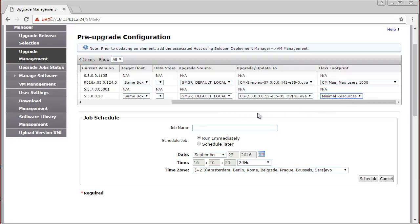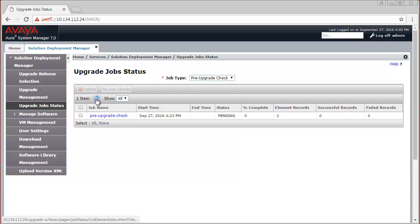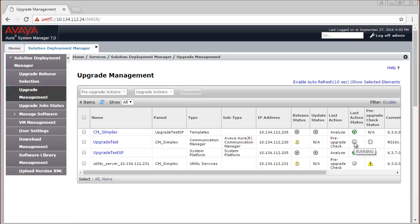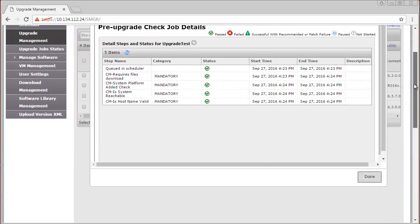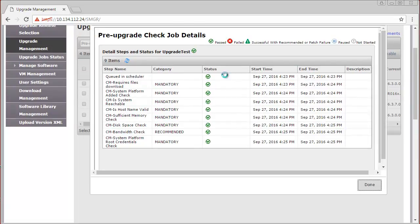You will have to verify the upgrade documentation to determine the right FlexiFootprint choice for your scenario. Specify a job name for this Pre-Upgrade Check, leave the Scheduled Job option on Run Immediately, and click Schedule. In Upgrade Job Status, select Pre-Upgrade Check from the drop-down — it is in a pending state. Back in the Upgrade Management view, navigate to the Communication Manager row and click on the Running icon to observe the different steps of the Pre-Upgrade Check being carried out. The Pre-Upgrade Check has completed, and each step has been successful and passed the test. We are ready for an upgrade.